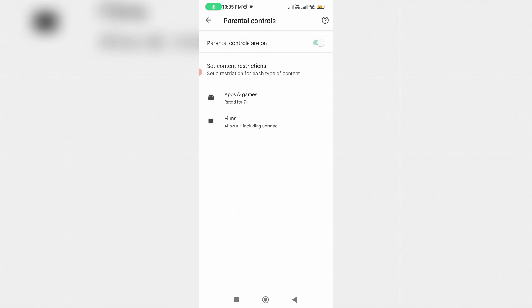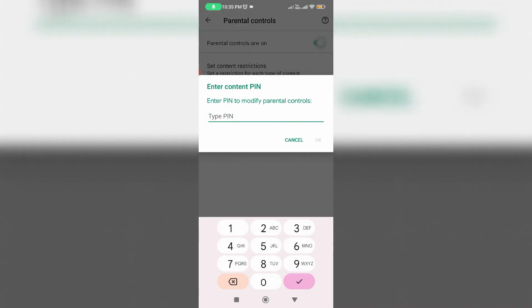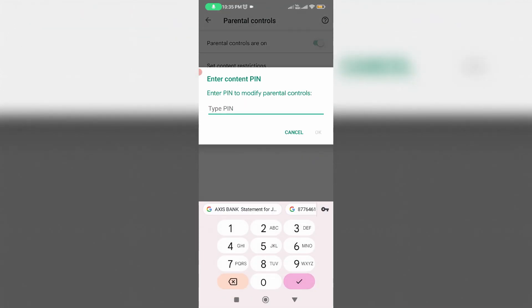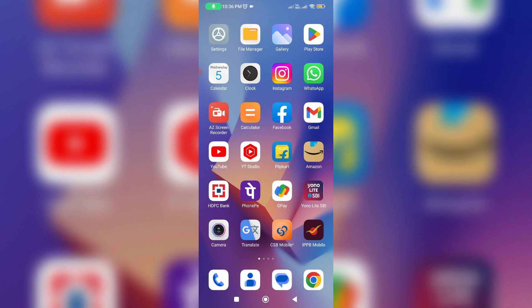Unfortunately, if I try to turn off this feature, it asks for a four-digit PIN. But I don't know what that PIN is because it was set by my parents. So anyway, how to turn off this parental control permanently?